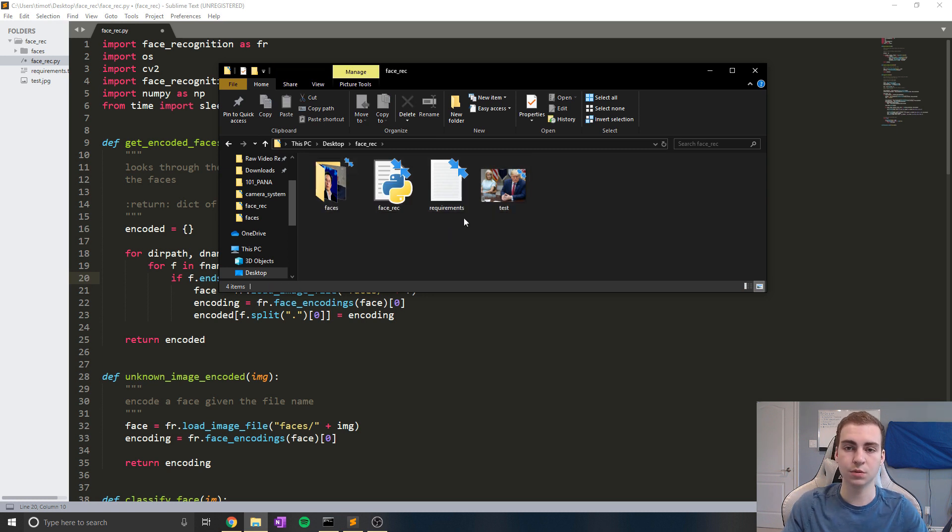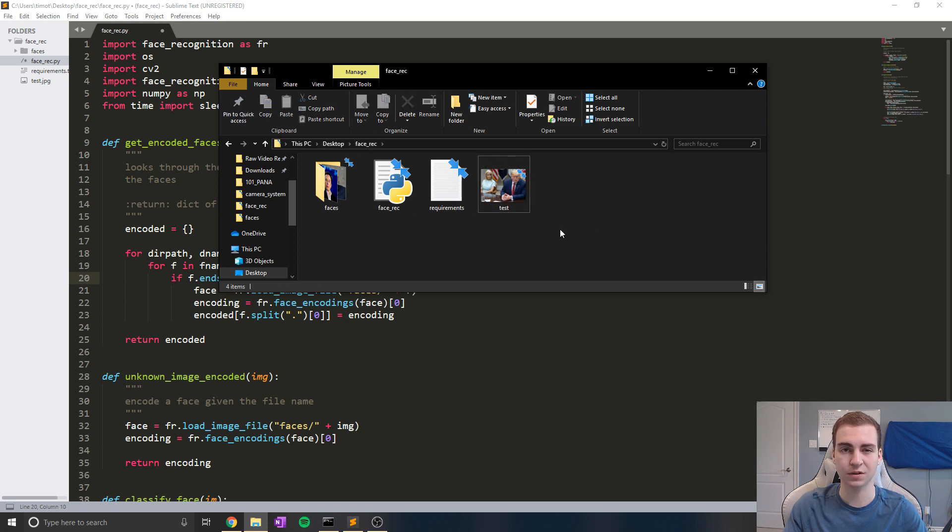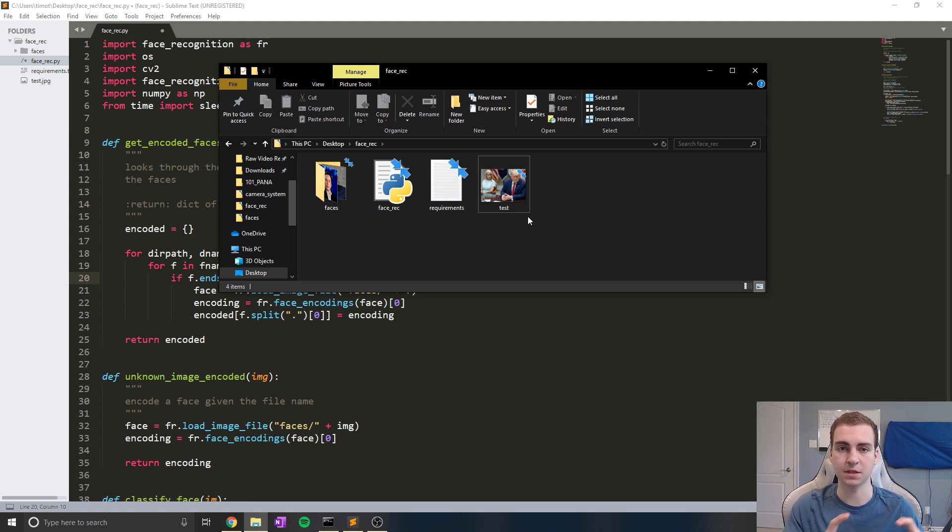Now what you're going to do is you're going to place any image inside of this main directory here. So inside of face recognition called test.JPEG. And this will be the file or the image that your program is going to try to find the faces in and detect which ones they are.